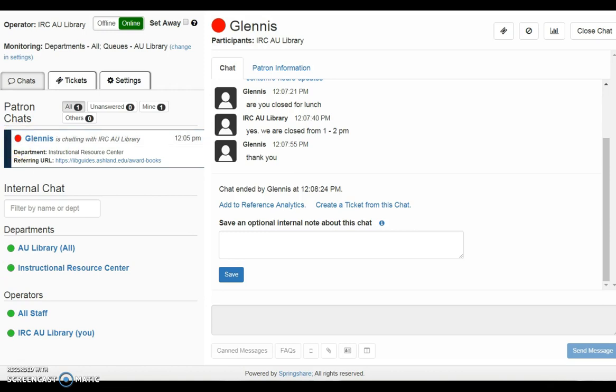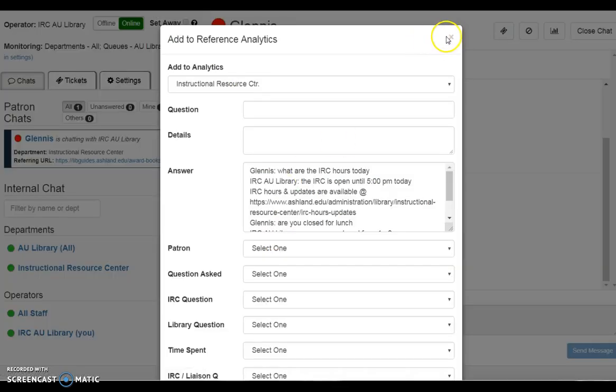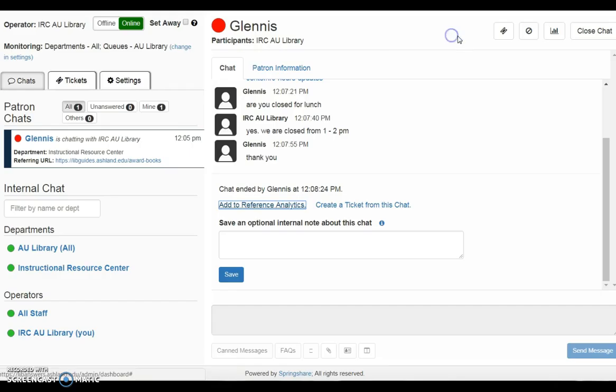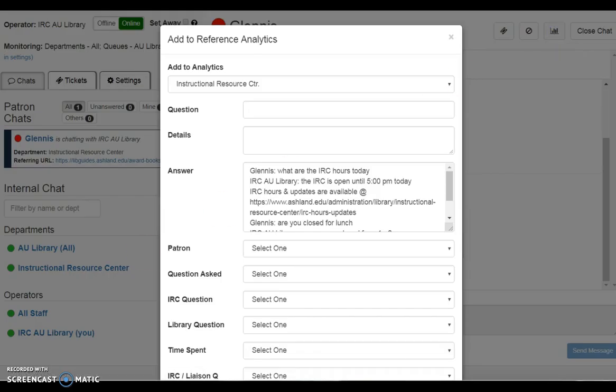At this time, enter the transaction into reference analytics. Select Add to reference analytics, or the analytics icon at the top of the chat. Fill out the required information using the drop-down menus provided.